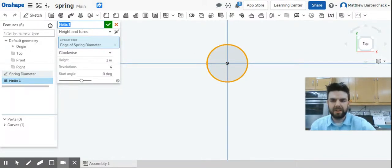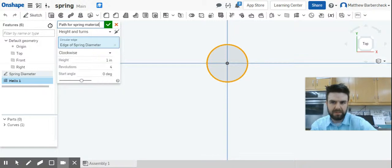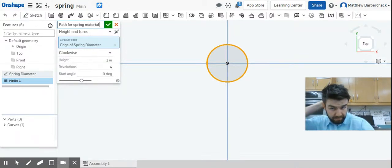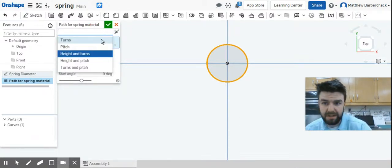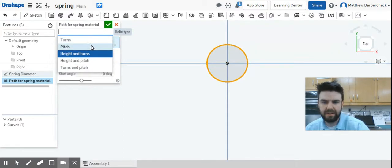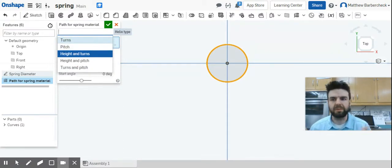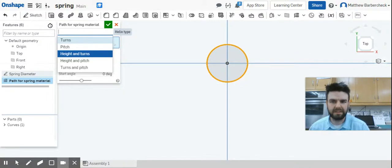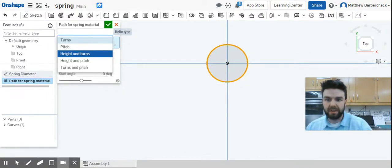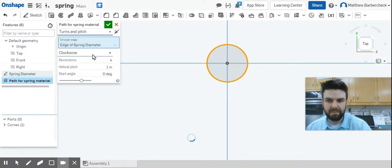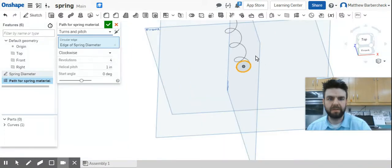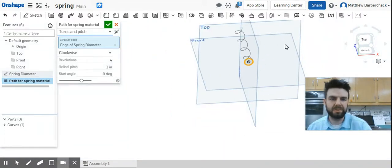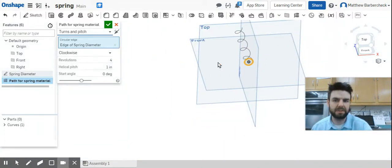That's this tool up here, it's called helix, appropriately. When you open helix, we're going to call this 'path for spring material.' You get this drop-down menu and all these options here. I recommend after this video going back through, editing the helix, and experimenting with these options.